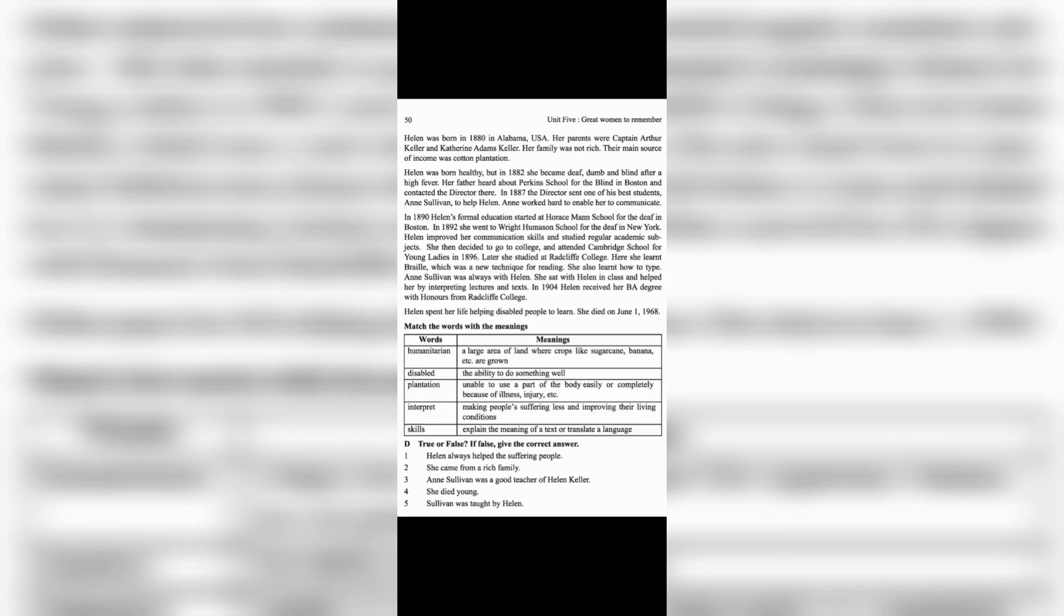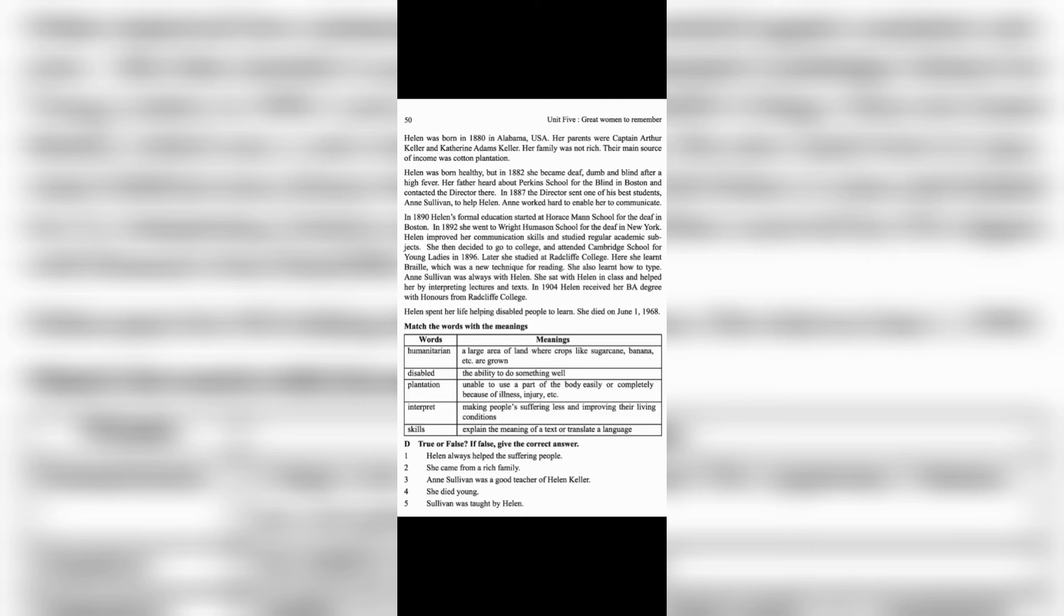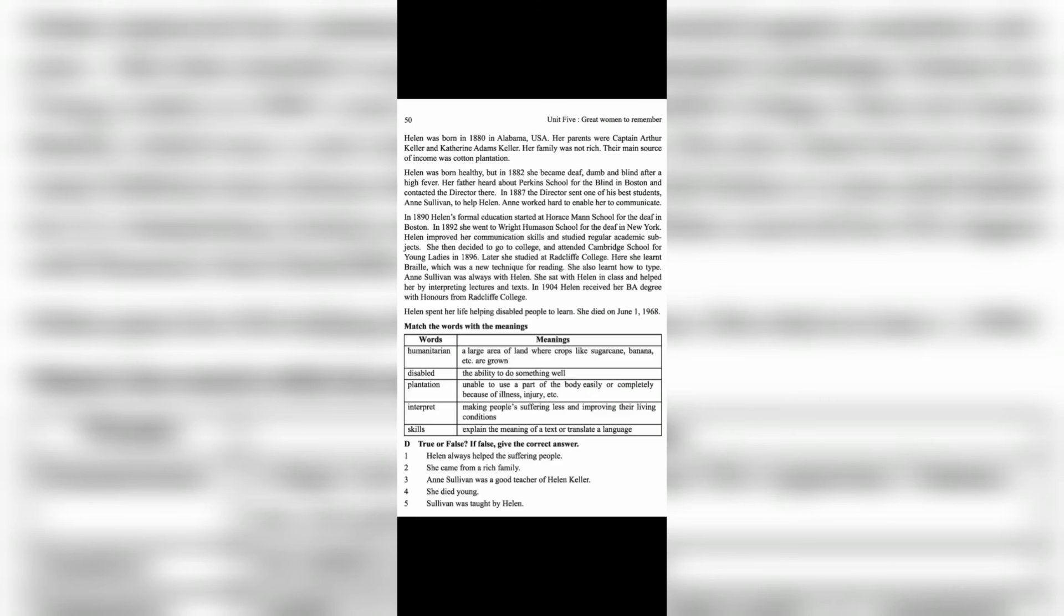In 1896, she studied at Radcliffe College. Here she learned Braille, which was a new technique for reading. She also learned how to type. Sullivan was always with Helen, sitting with her in class.